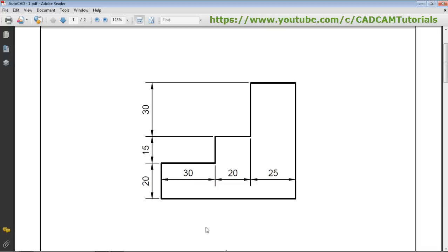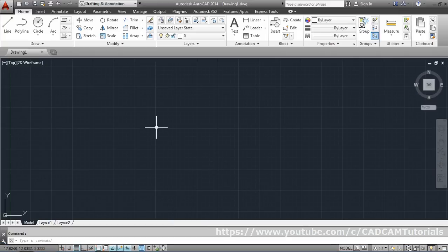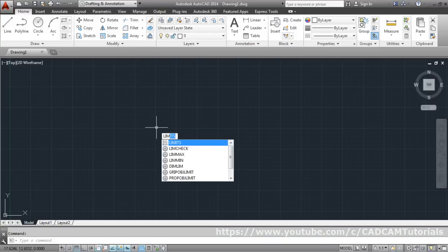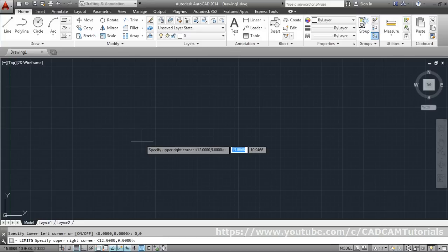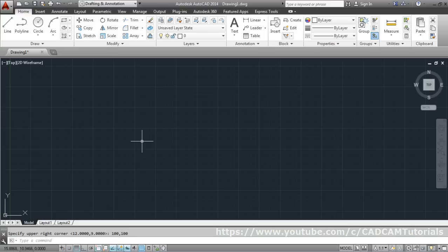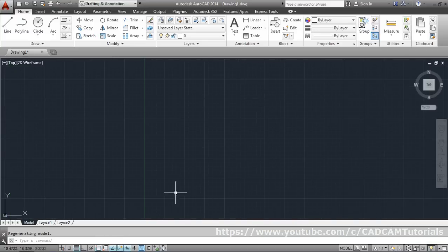First we have to set the limits. Type the first three characters 'lim' then press Enter. For the lower left corner use 0,0 then press Enter. For the upper right corner, since we need a length of 75, we will take 100,100 and press Enter. Then use the Zoom All command to apply the limits to the screen.